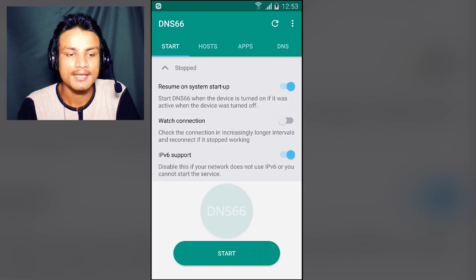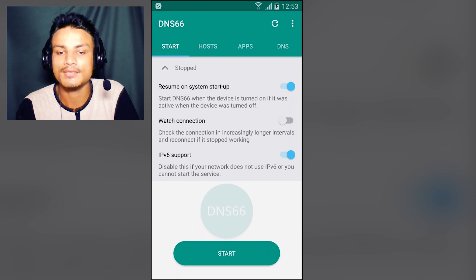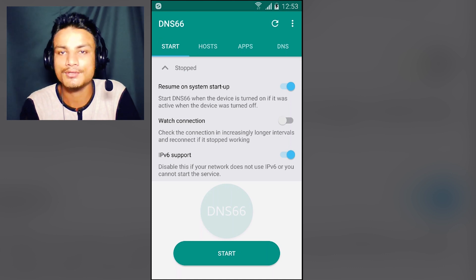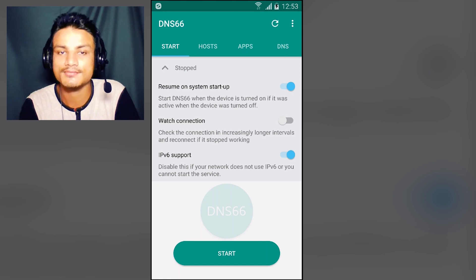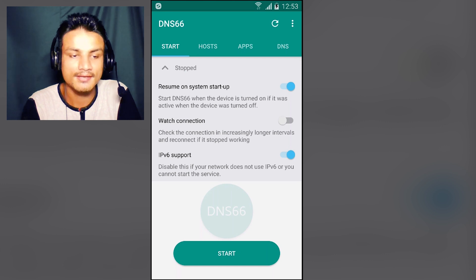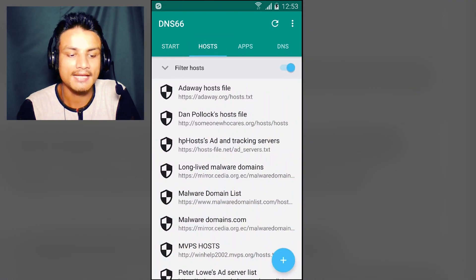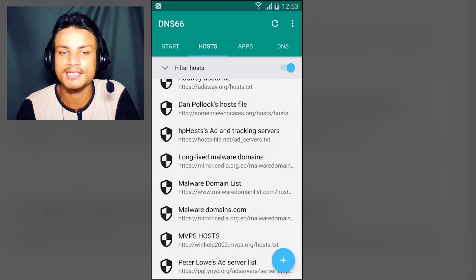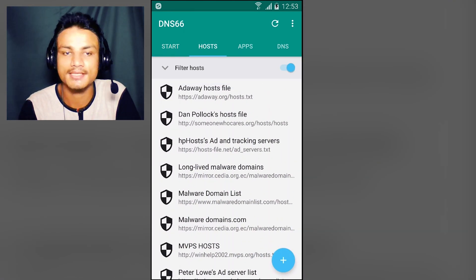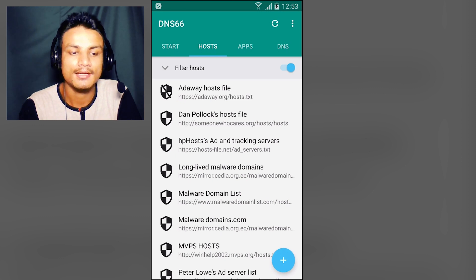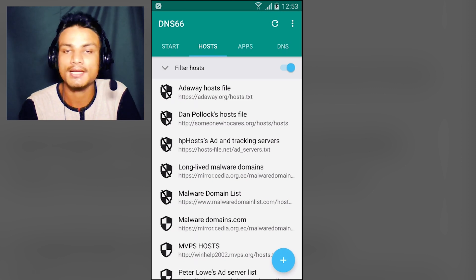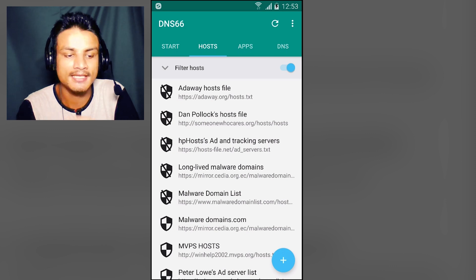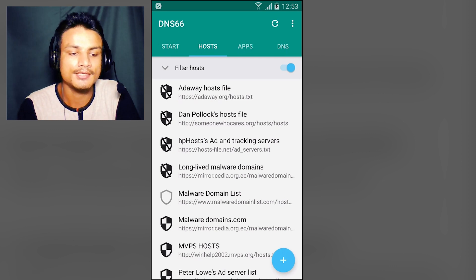This is our startup screen where we have to start the VPN. But if you want to configure a few things, we can do that. We have the Hosts section. I have checked everything inside this because I want to block everything. If you don't want to use certain services, just uncheck them.